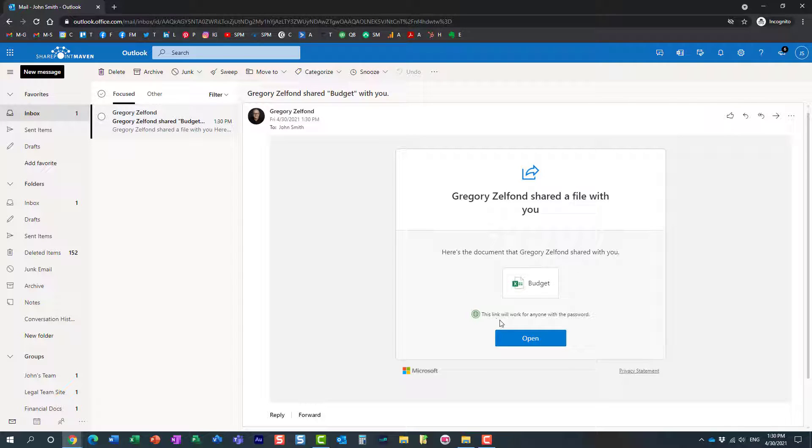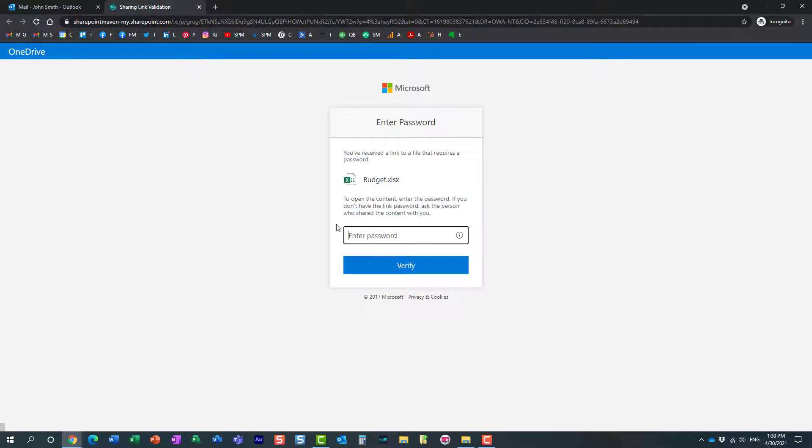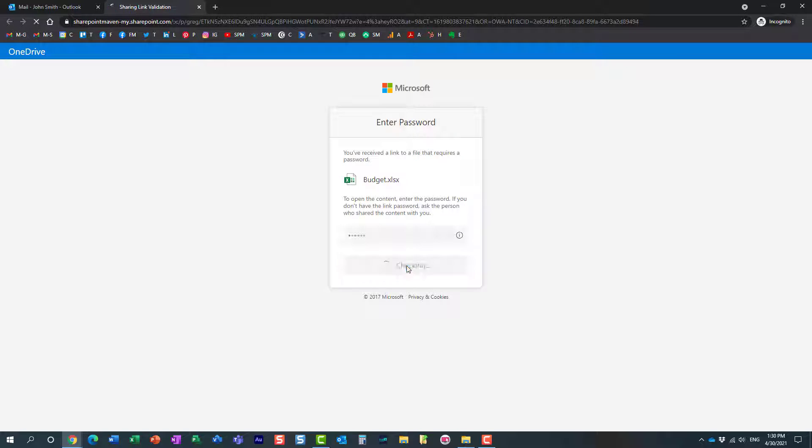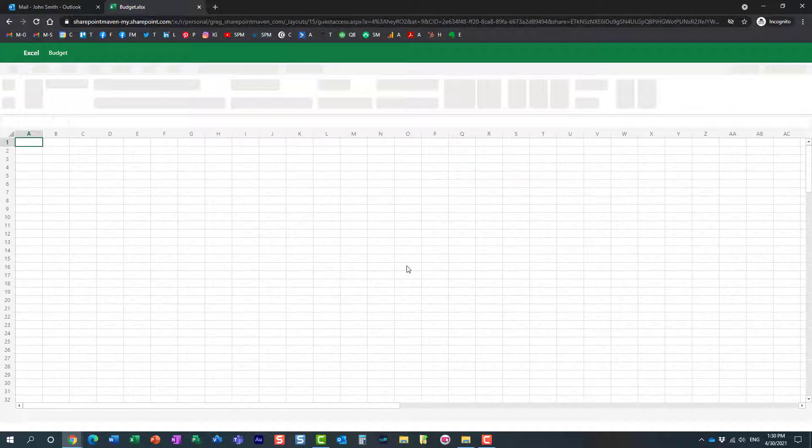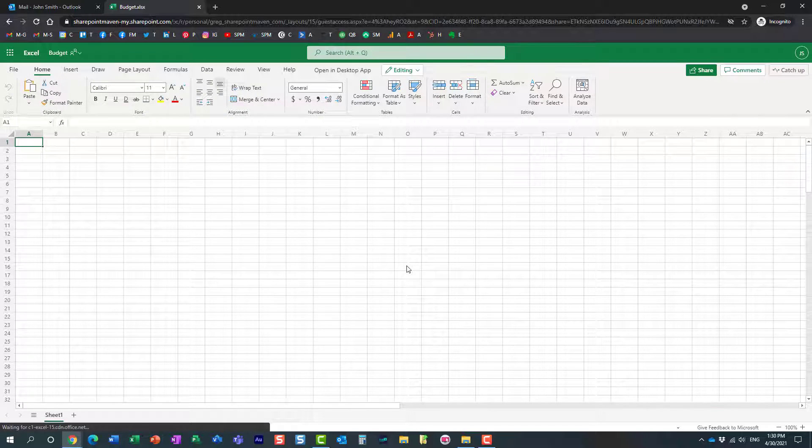It tells the user that this link will work for anyone as long as you have a password. So we just click open, and look, here's the password that I need to enter. Obviously the assumption is that I sent that password to my recipient, which I did. And here we go, the user is in and connects with the file.